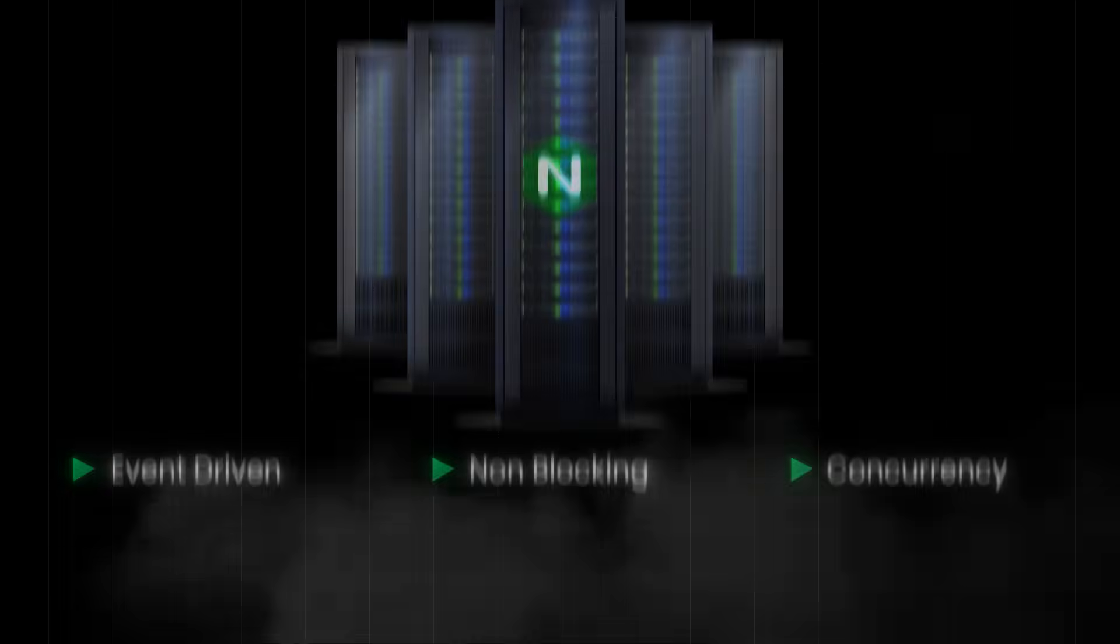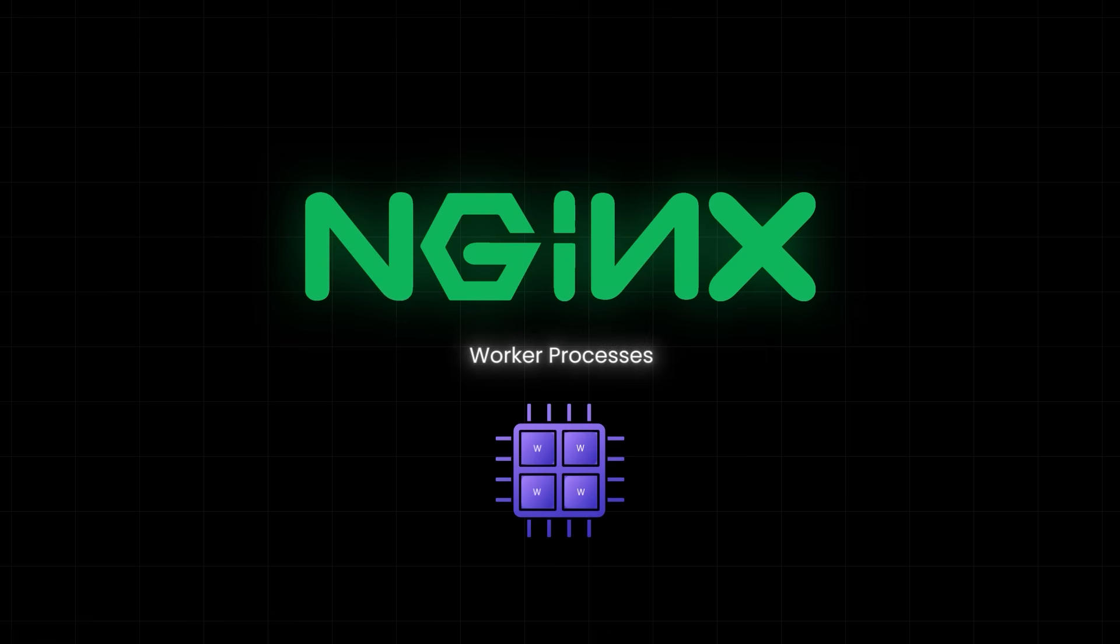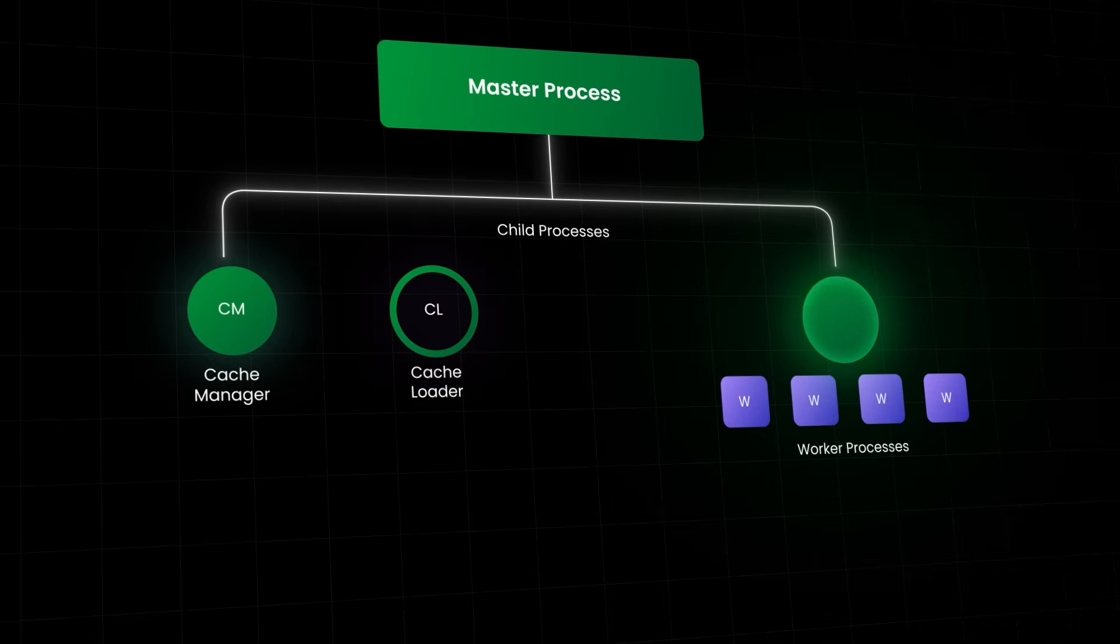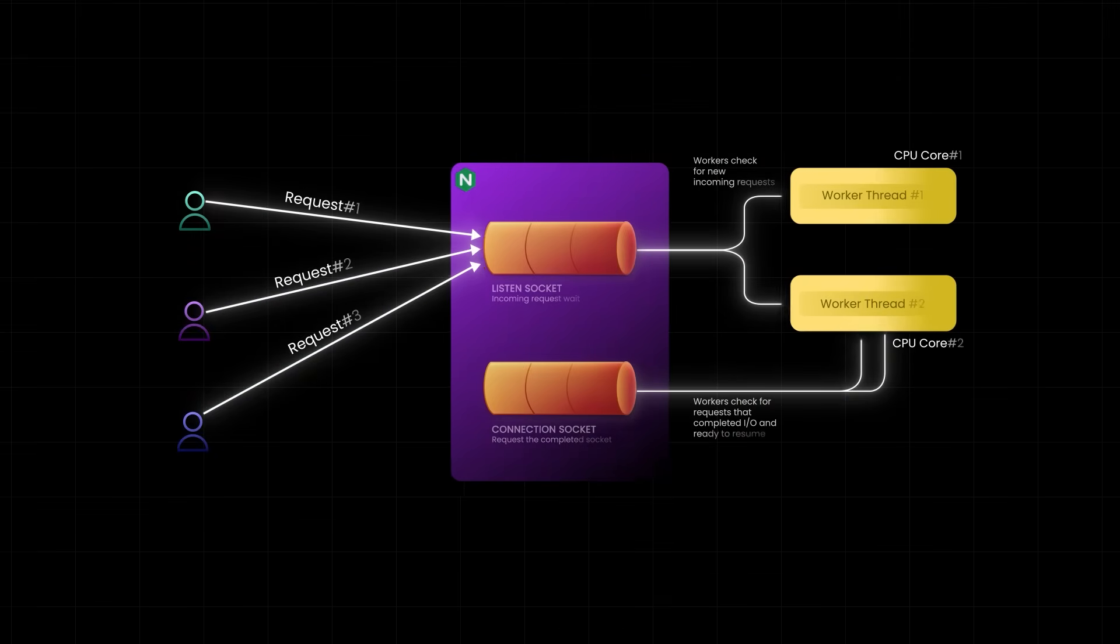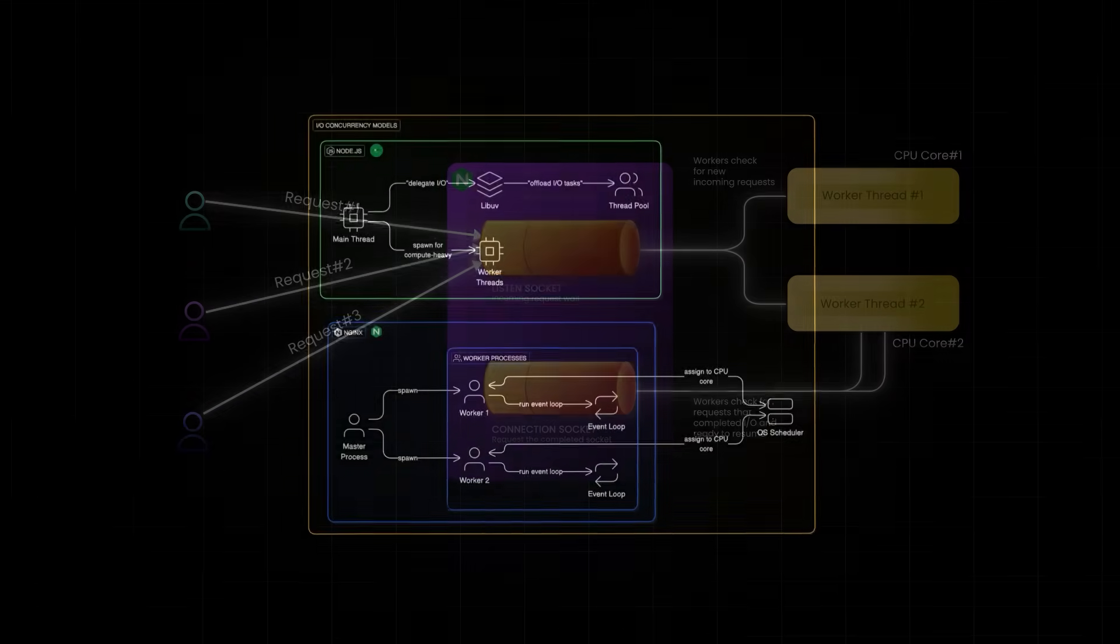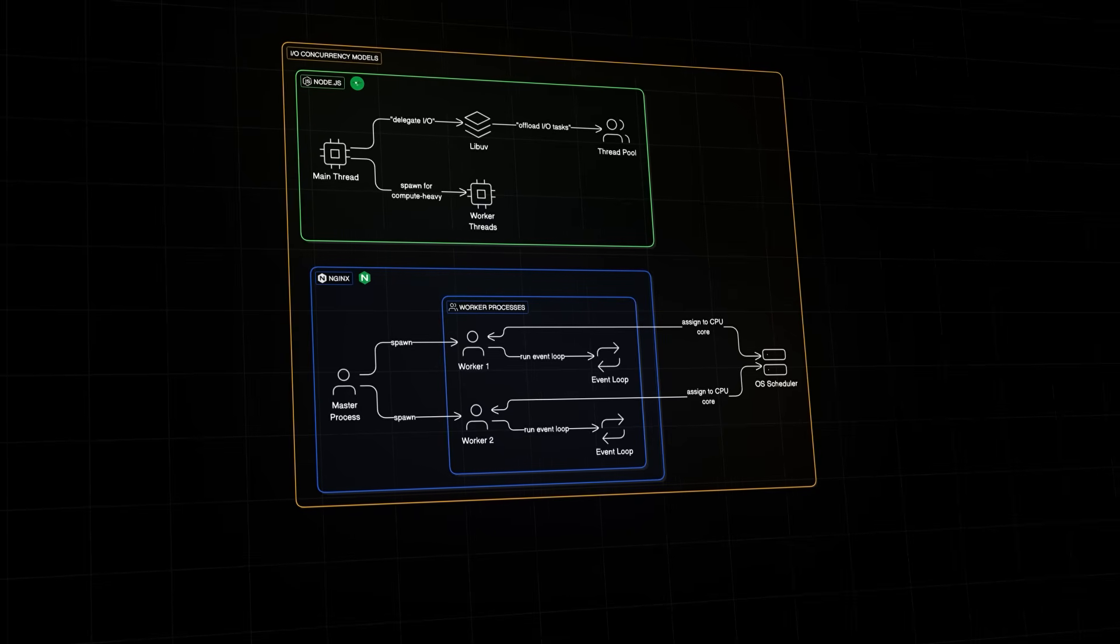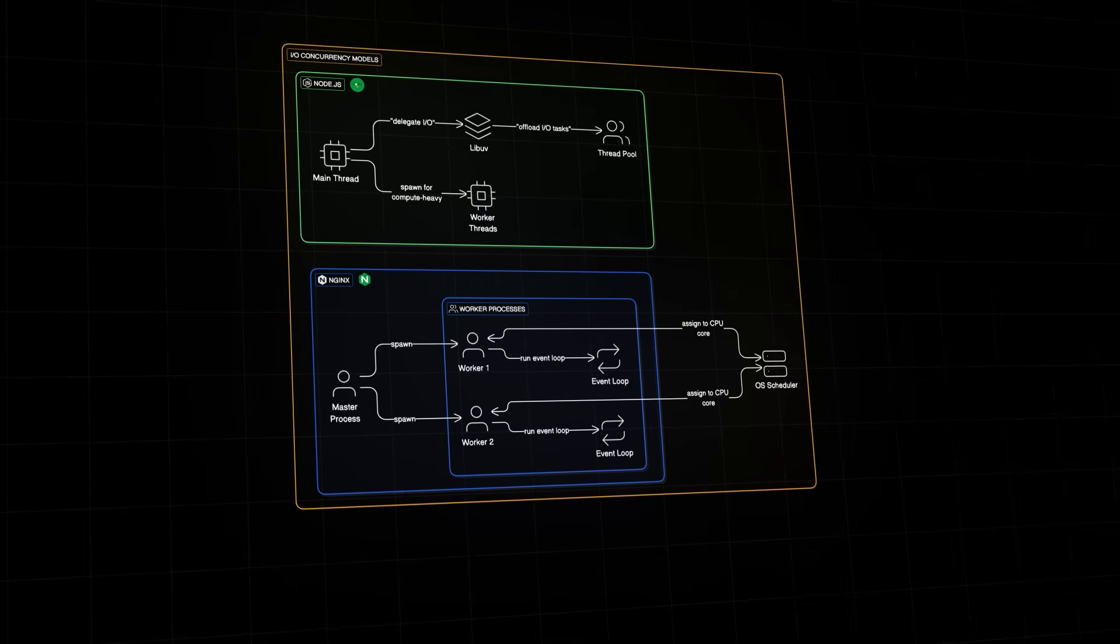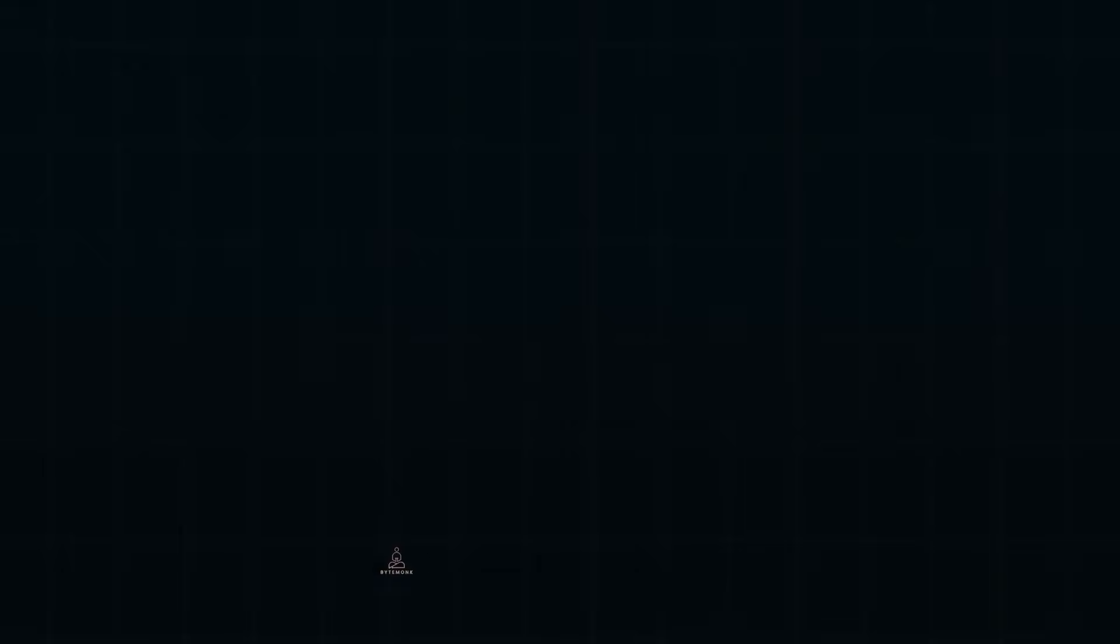In this video, we'll break down how Nginx handles massive traffic, even on limited hardware. We'll start from the basics, what Nginx actually is, then explore how it manages thousands of requests with just a handful of processes. We'll also compare it with Node.js and see how this architecture powers real-world applications. Let's get right into it.